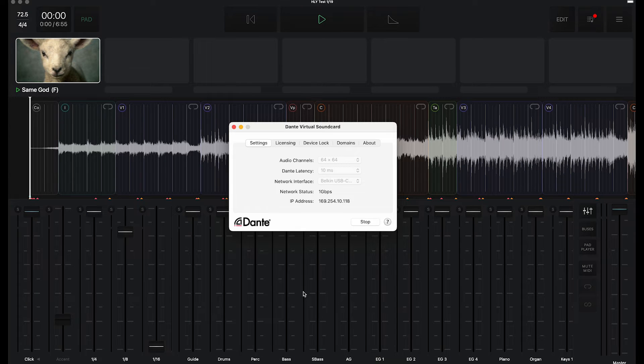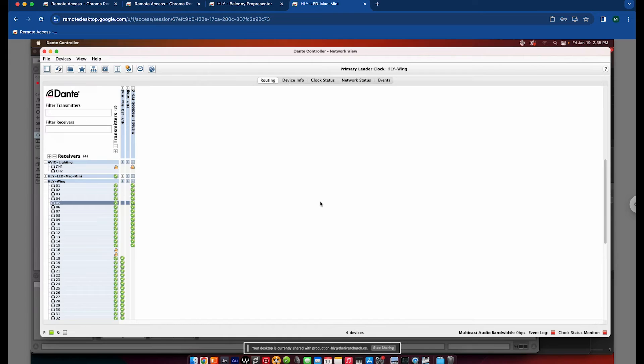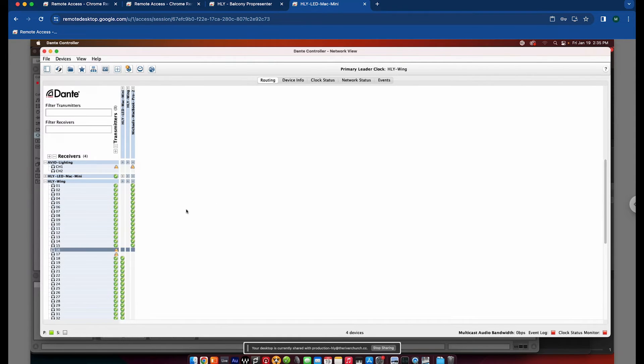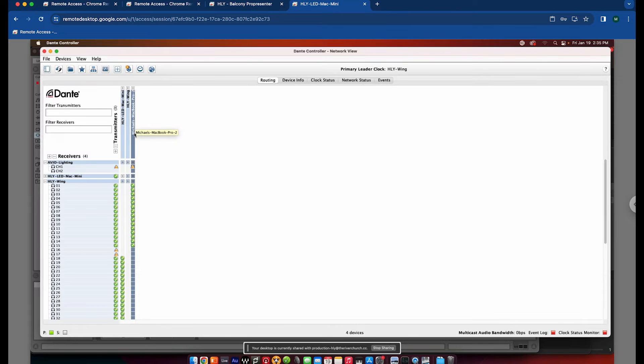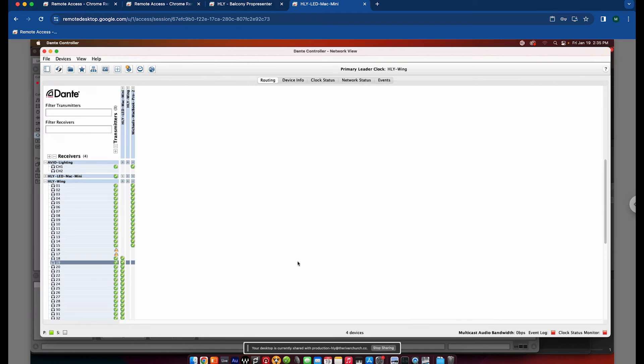If I jump over to the Dante Controller, which I have a separate video on, you can see my MacBook Pro now shows up as a device on the Dante network and allows me to patch it.